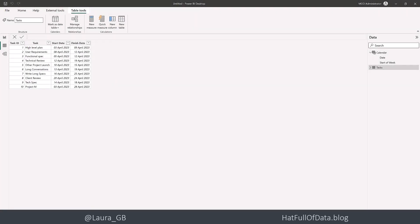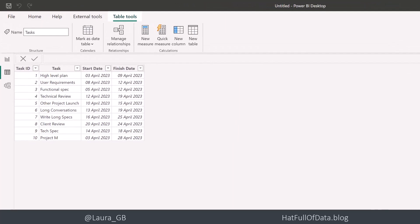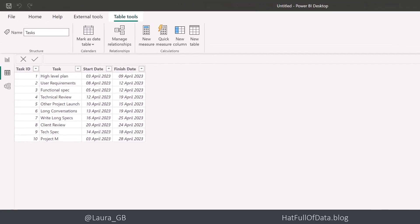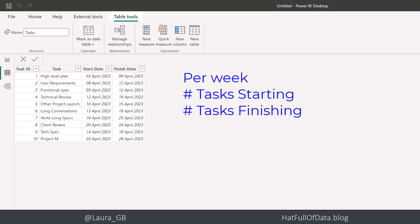So let's have a look at our data and what we're trying to achieve. Here we have a list of 10 tasks. They all have a start date and a finish date. Your project manager wants to know per week how many tasks are starting and how many tasks are finishing, so you'd like a little chart showing that.